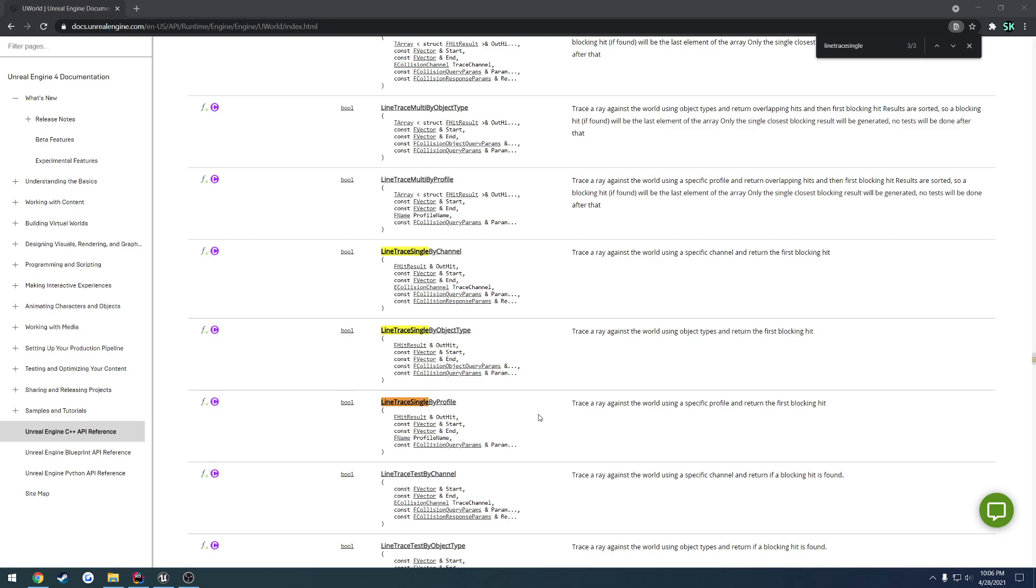To start out with, I'm going to cover By Channel, just because in my opinion, at least for my uses, that's what I'm commonly using.